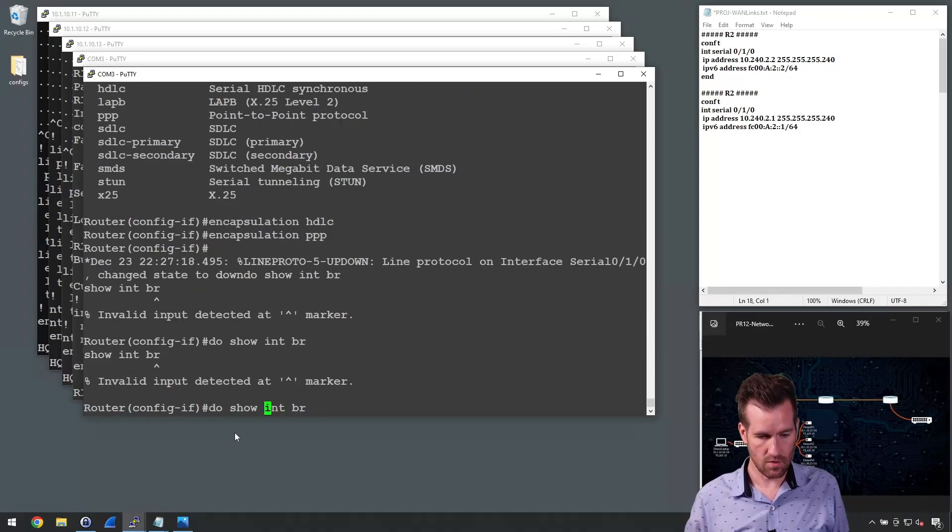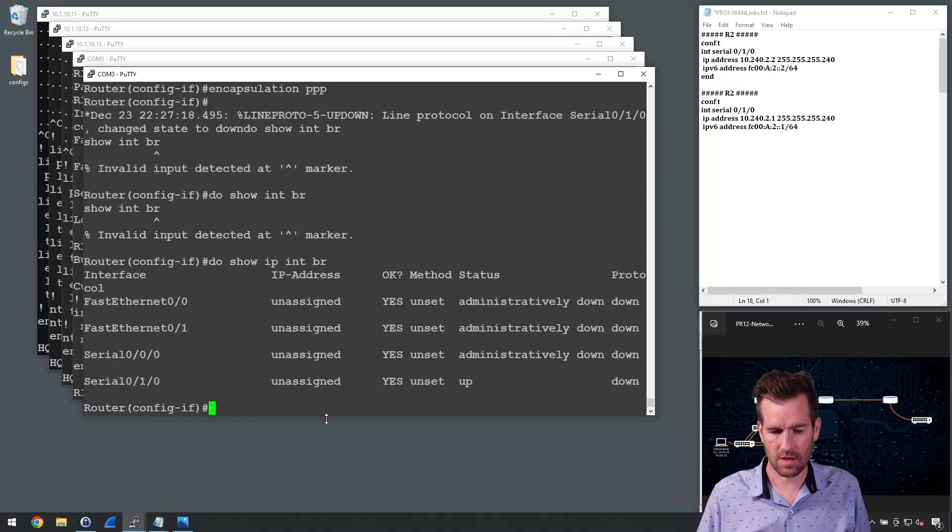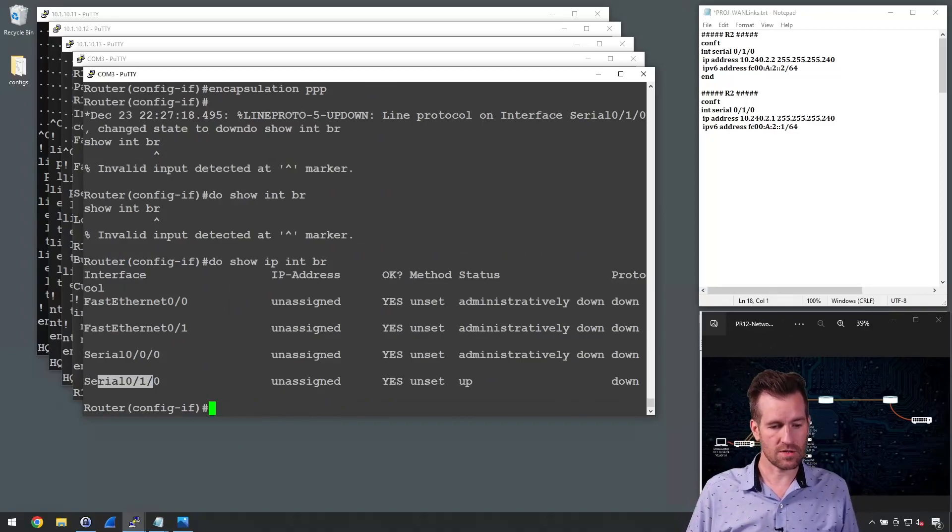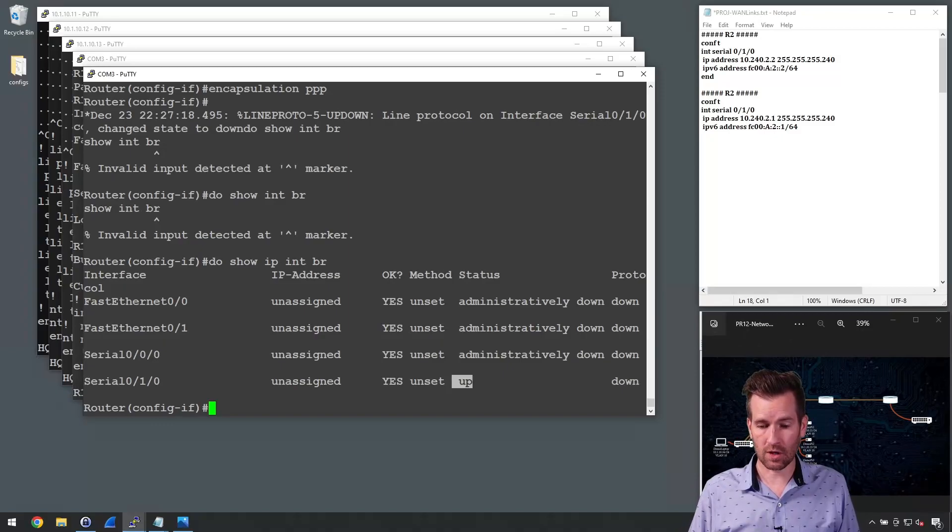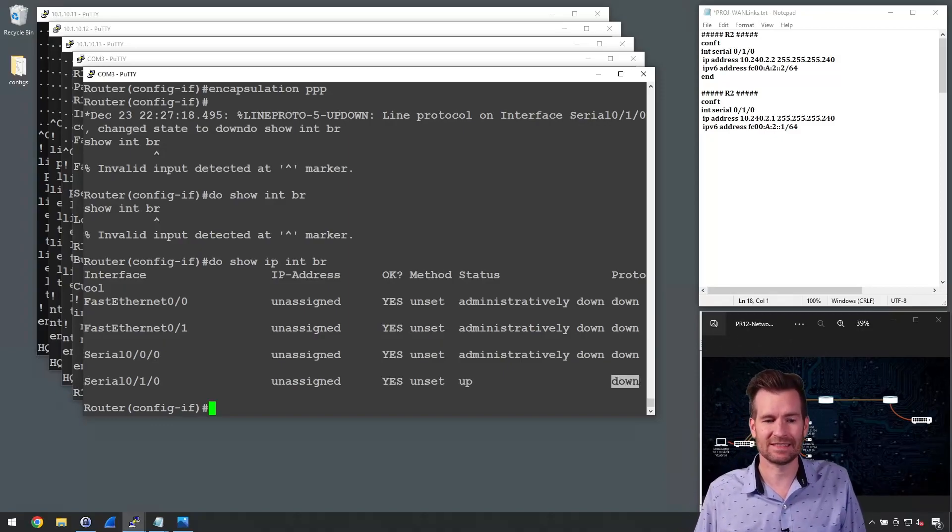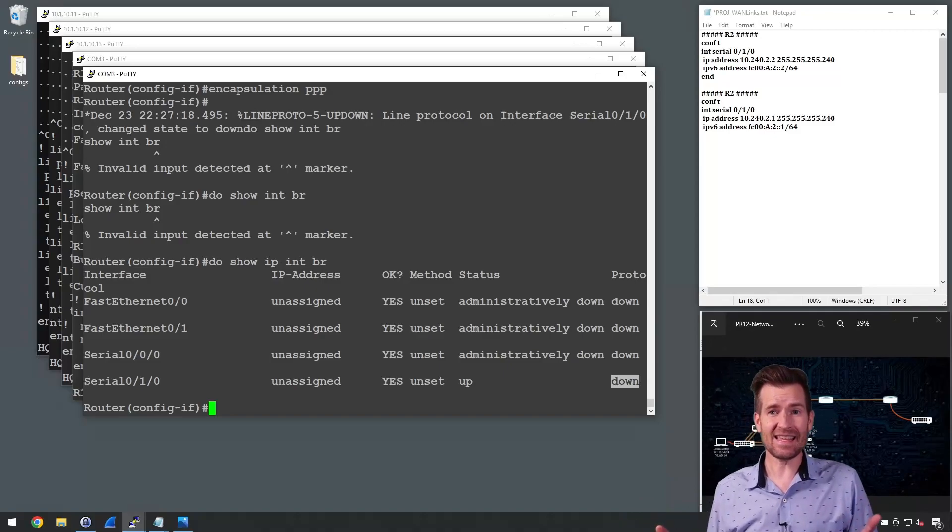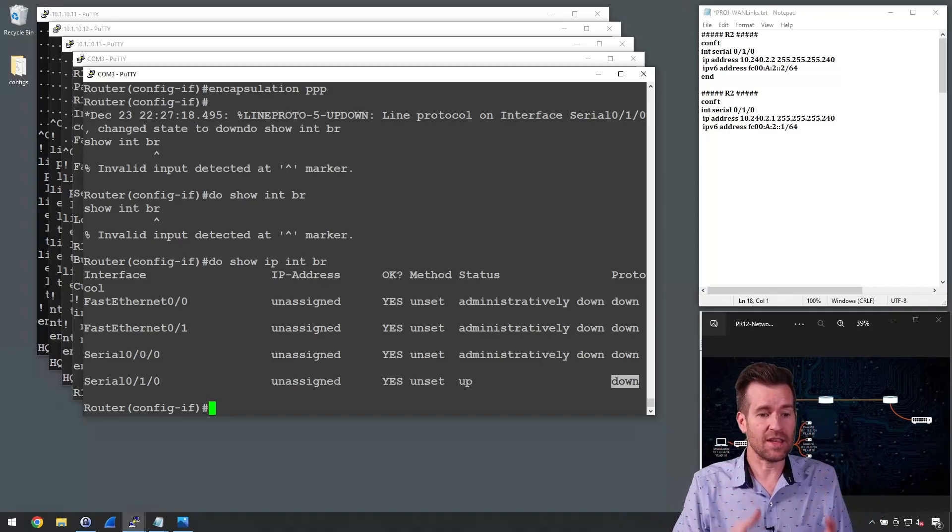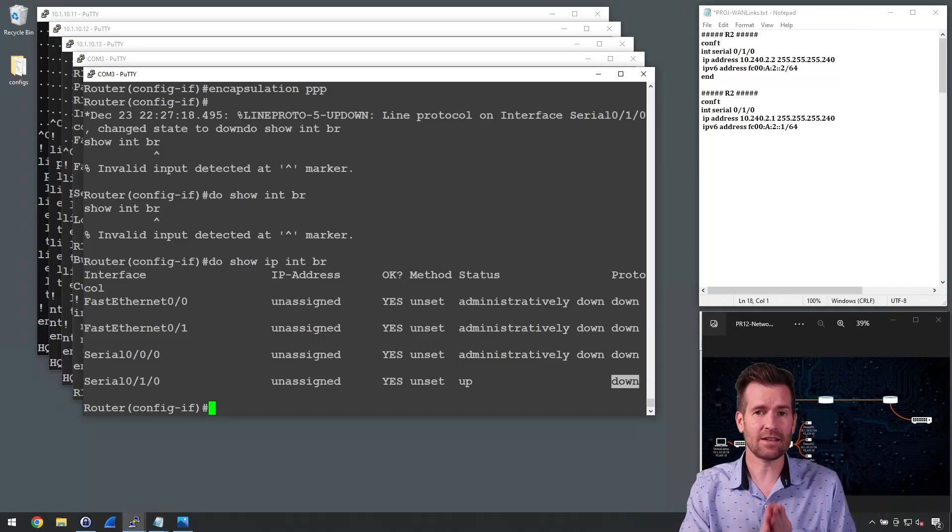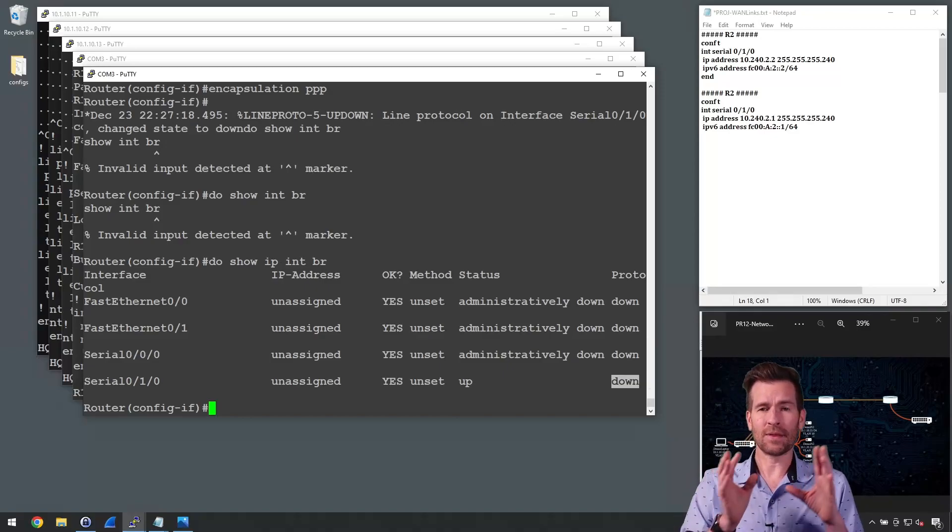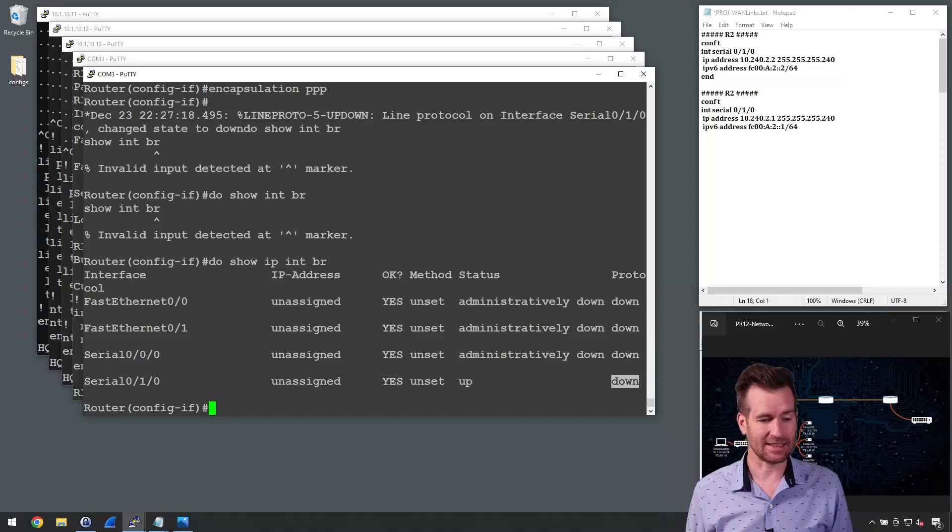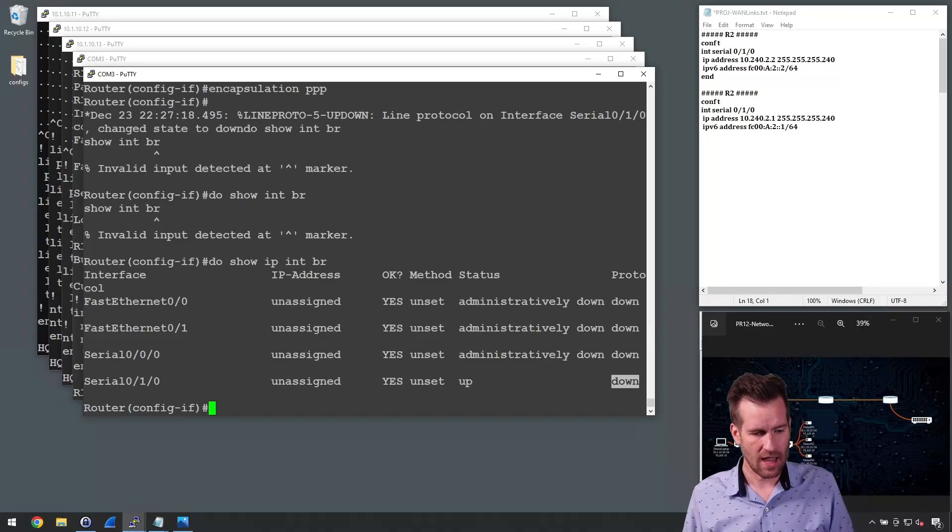Let's go ahead and do show interface brief and see what's going on there. I do need to include IP in there, IP interface brief. And we can see now serial 0/1/0 is up, but the protocol is down. So the layer two protocol is down. And the reason is, is because on this router right here, we've set it to be point-to-point protocol. But the other router is still HDLC. They need to match.